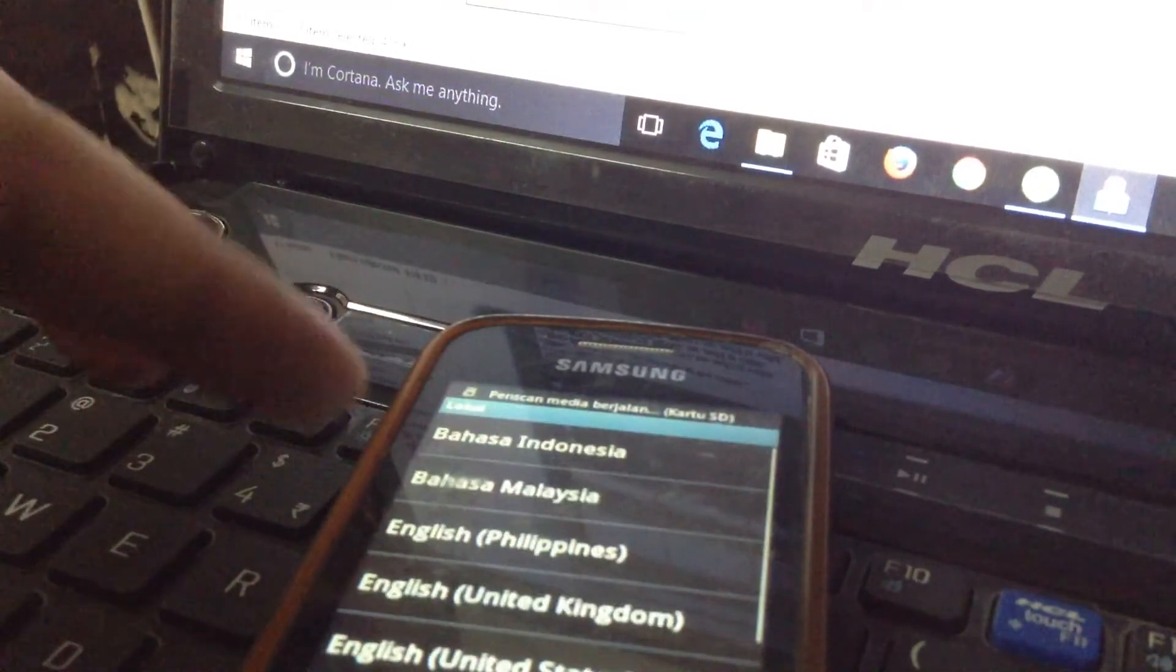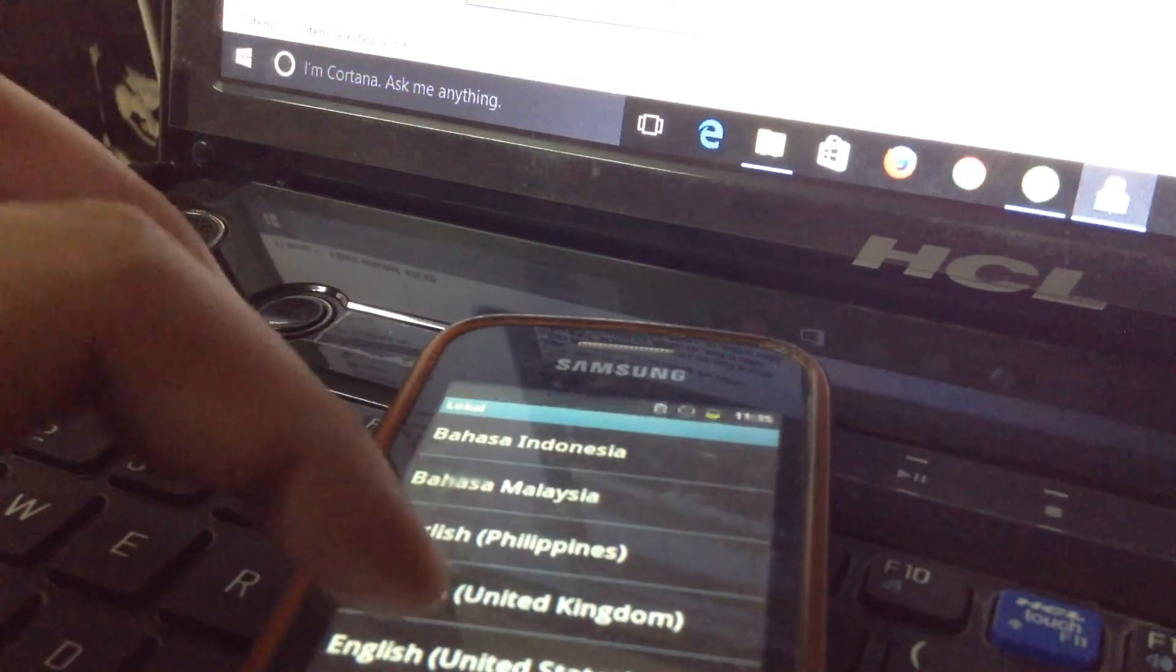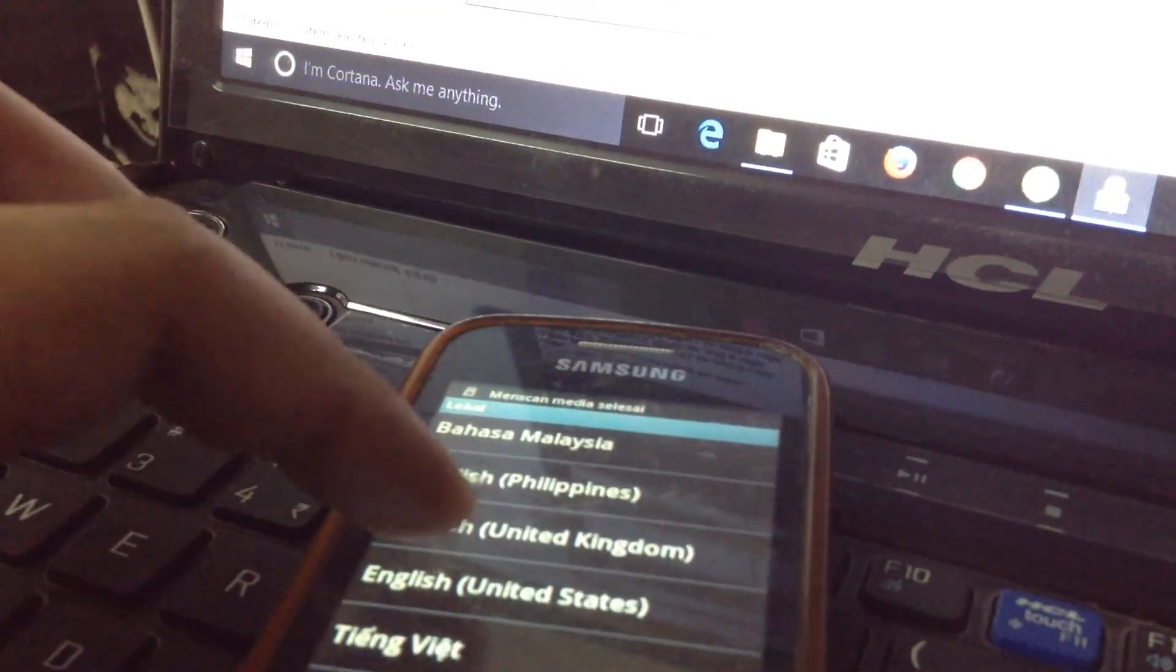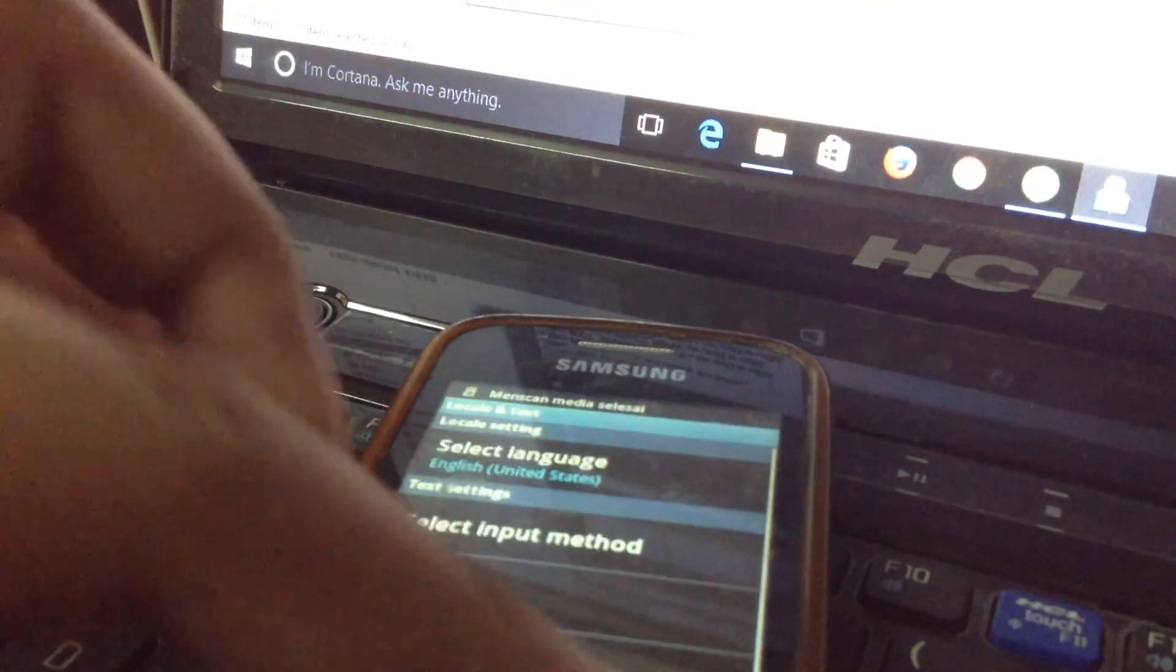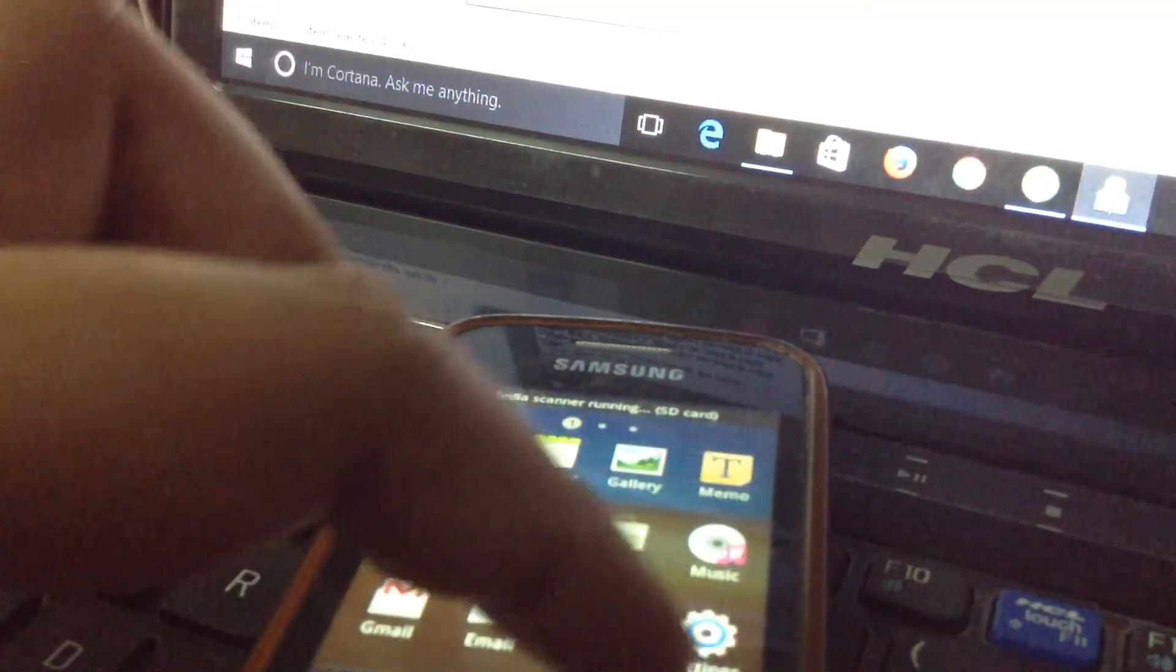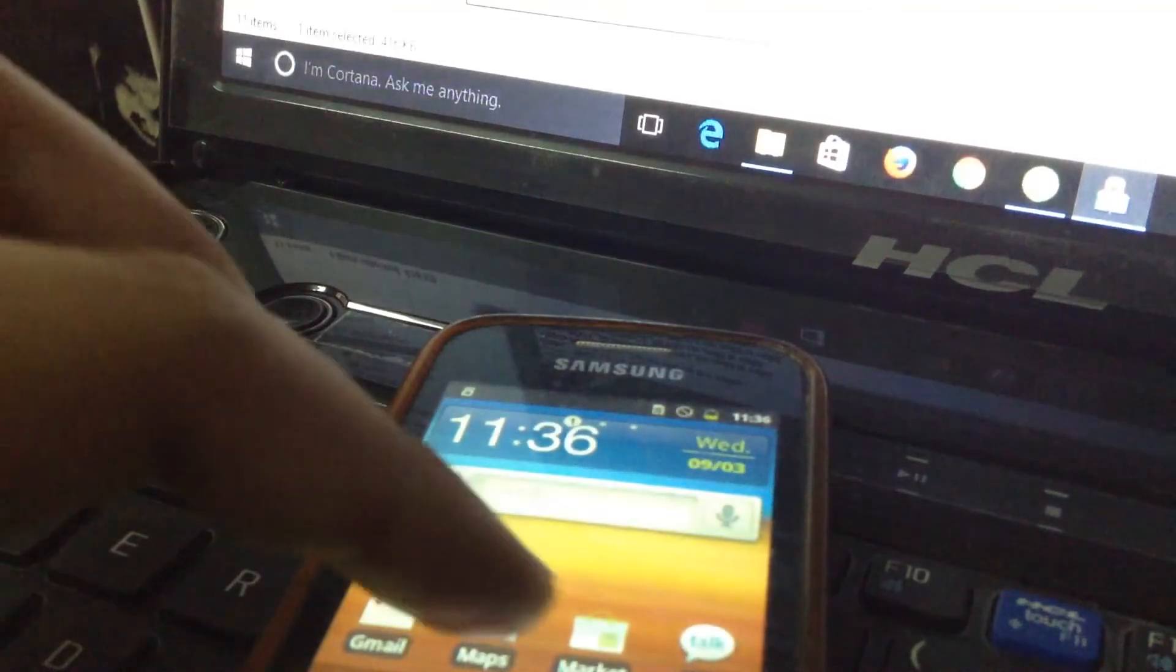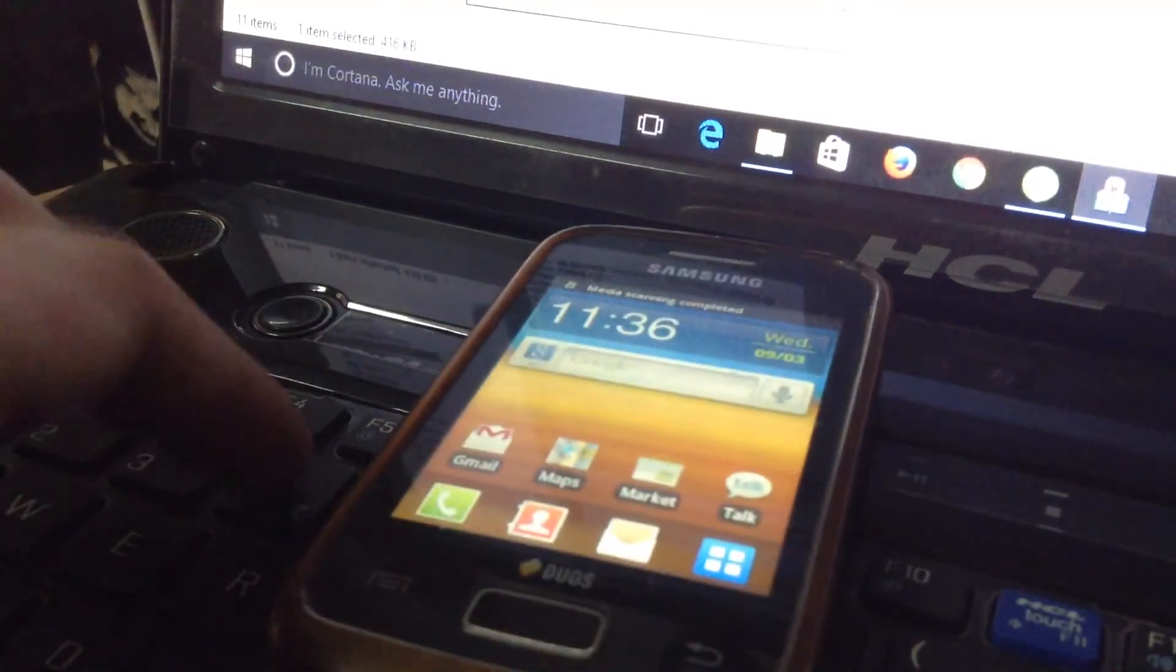It is in Indonesia, so you have to change to English or anything you want according to your necessity. I need English, so I have changed language to English. So guys, as you can see, it's in the mode of Gingerbread.